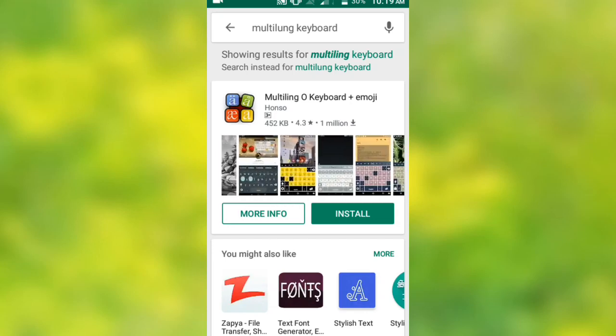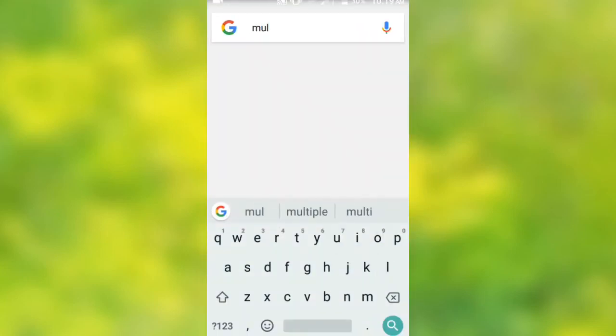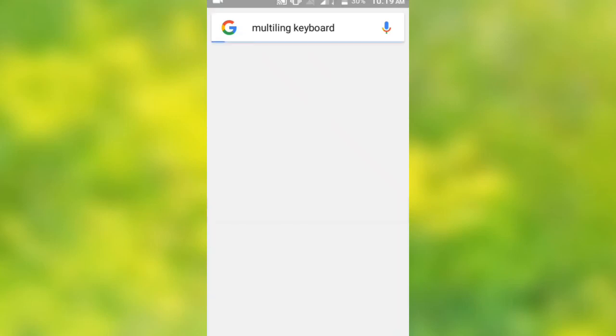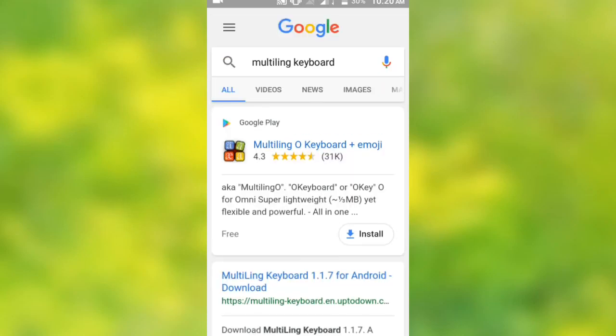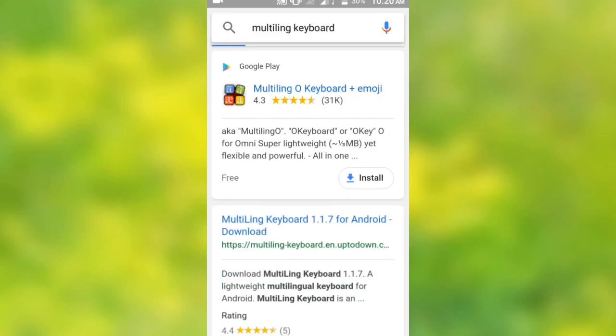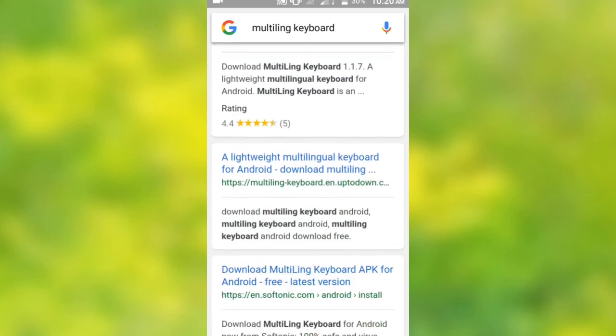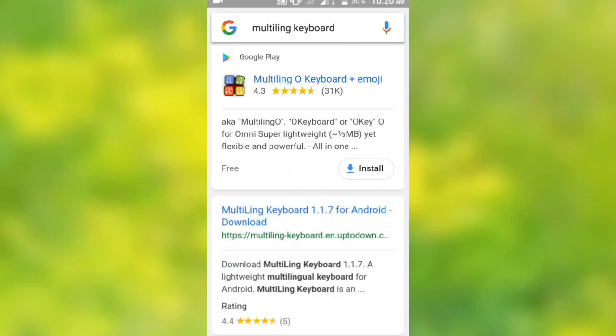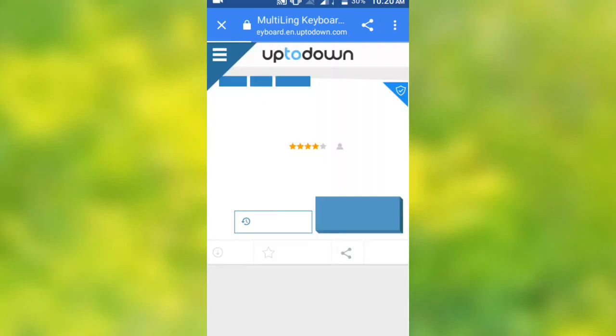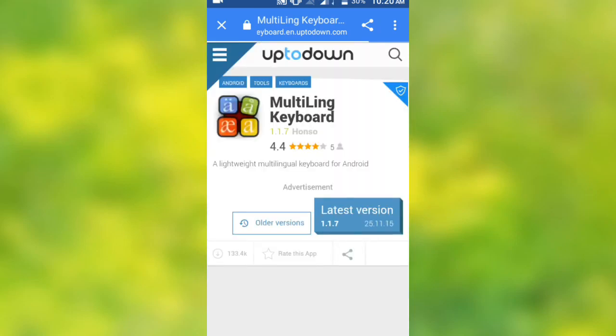You can search for the multi-link keyboard and download it from Google. You can also download it via the description link. You can download the multi-link keyboard for Android. The link is also available in the description.